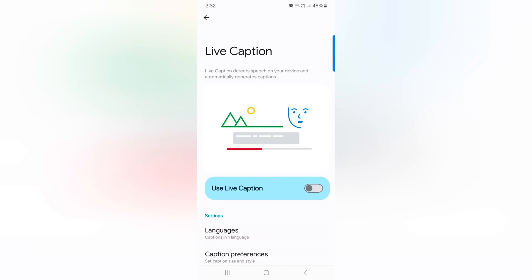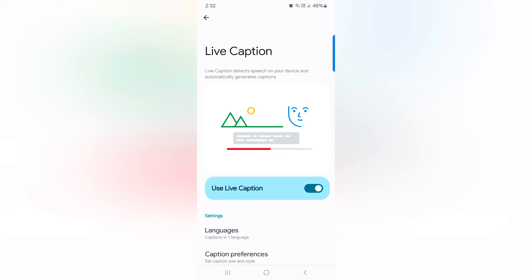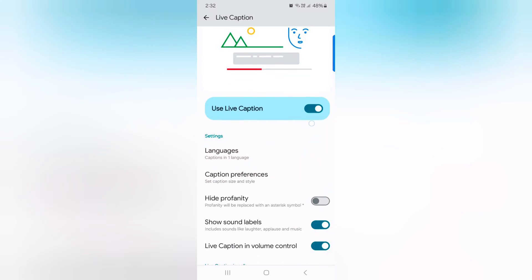By default toggle off, toggle on it. When you enable live caption, it will automatically detect the speech on your device and automatically generate the caption on the screen.